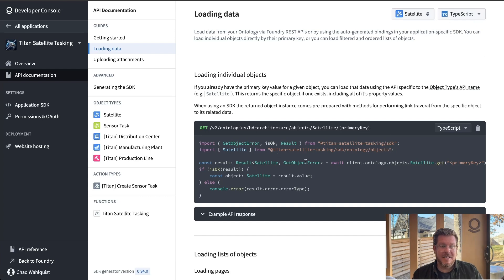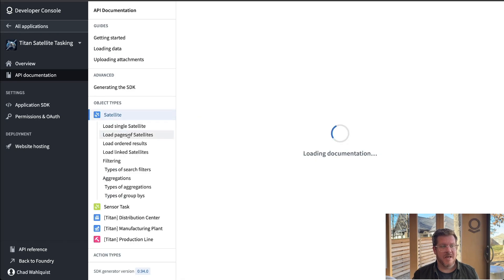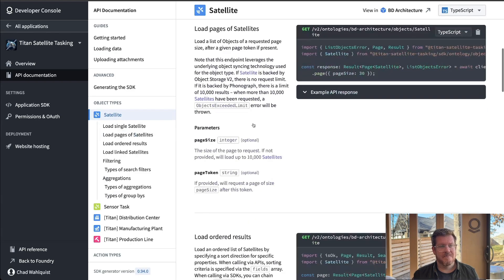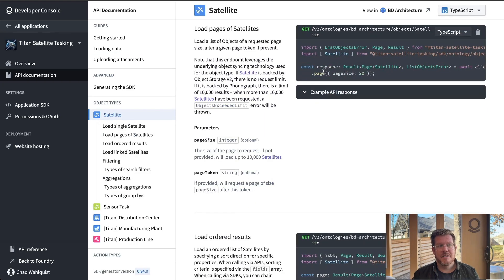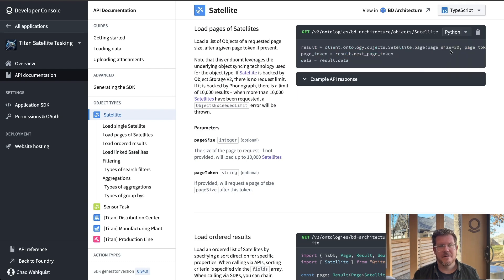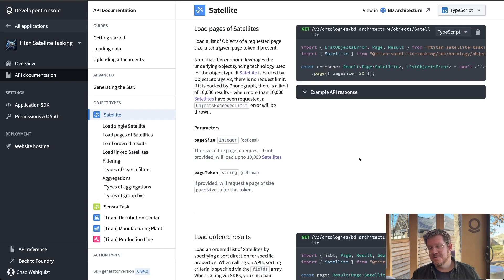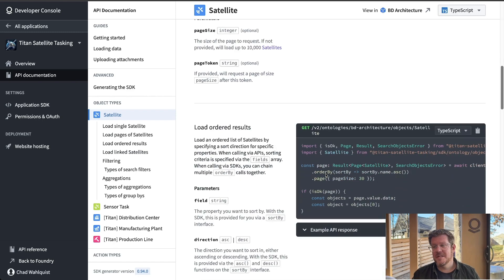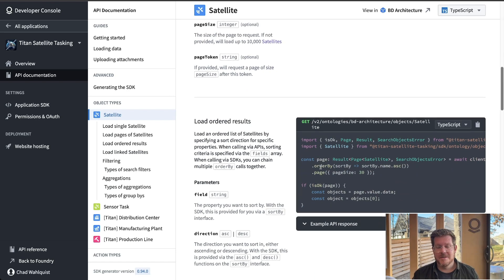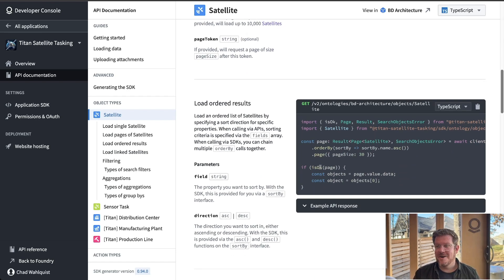But it's the exact example of how I'm going to load a specific object. So if I click on satellite and I want to get a page of satellites, here's the code to go do it. Oh wait, actually I need that in Python. Awesome. As I change my ontology, the objects and all of those evolve with my business, this documentation is live on top of those objects.